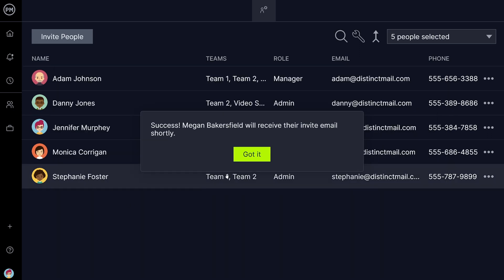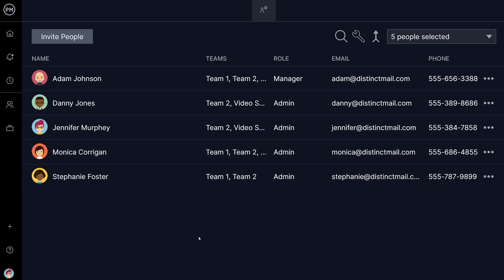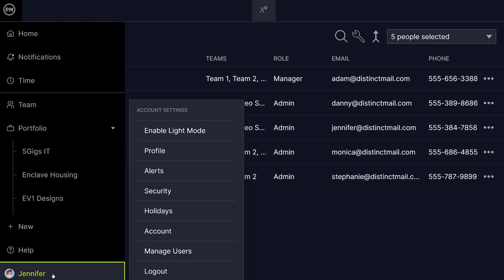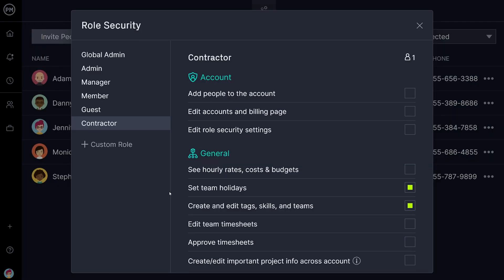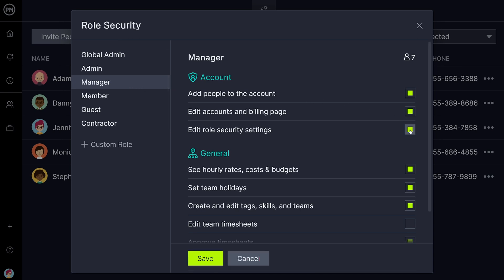To view and customize the parameters of each role, as well as create custom roles, click on your avatar and select Security. Note that security settings can only be edited by administrators and users that have been given that ability by administrators. Here you can see the default settings for each role, which can be changed by toggling the boxes to the right.